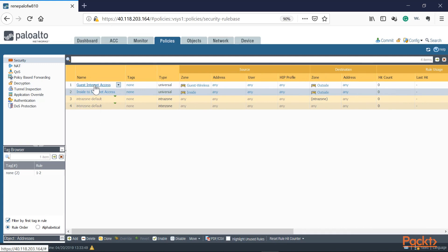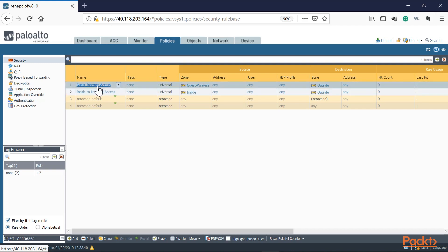Now let's do the same for the guest network. On a guest network you're allowing guest users internet access, but some people are bandwidth hogs — they want to download large files, stream movies, or take up all the bandwidth. One way to limit that type of traffic is by blocking specific websites and categories, so let's go back to Objects, URL Filtering.